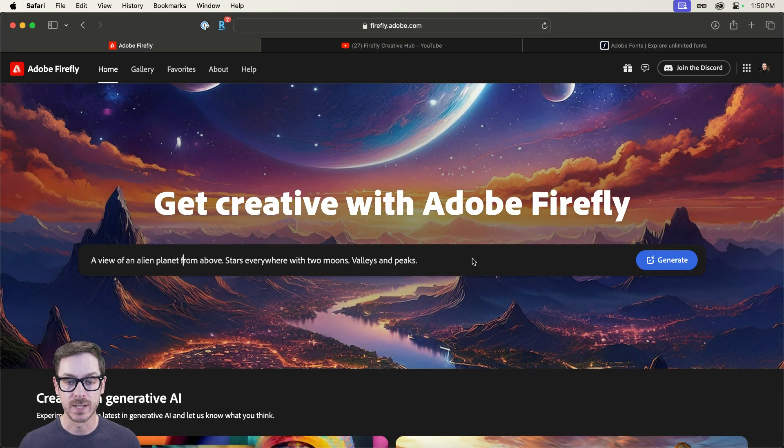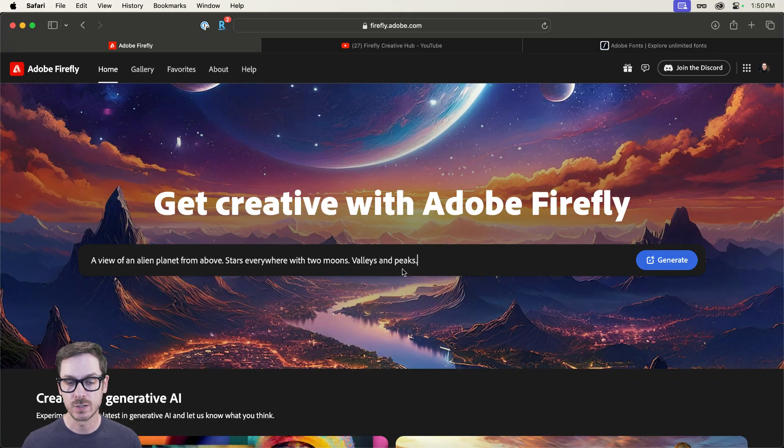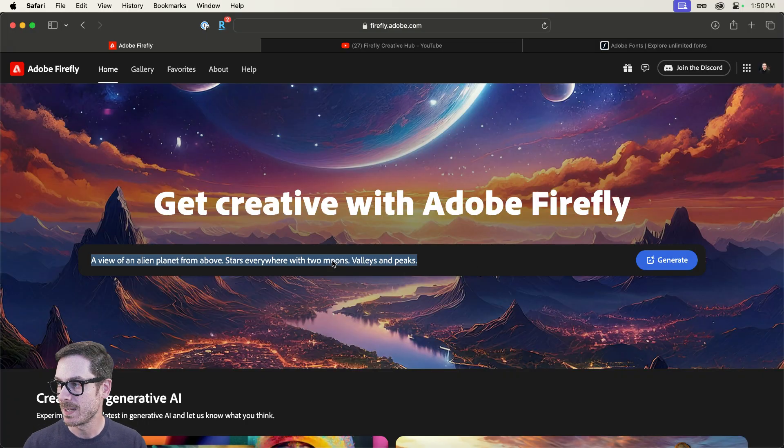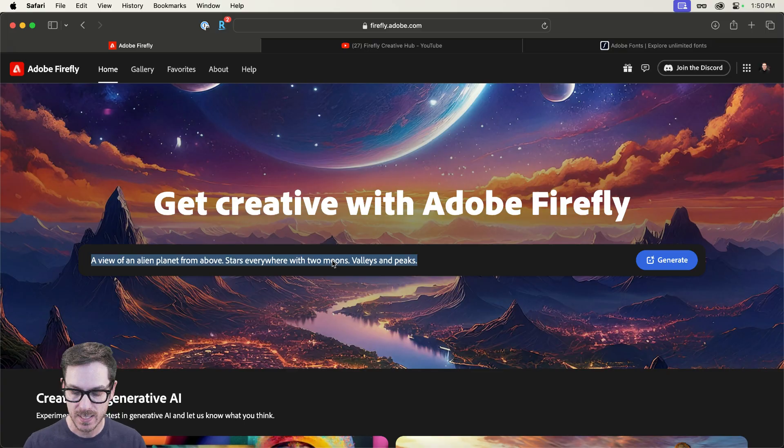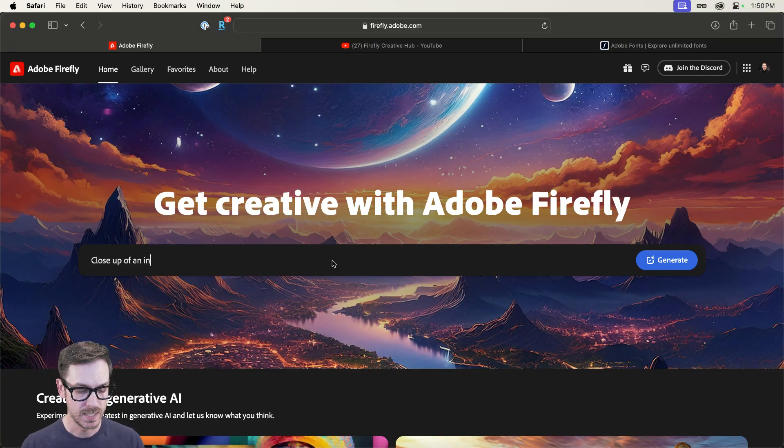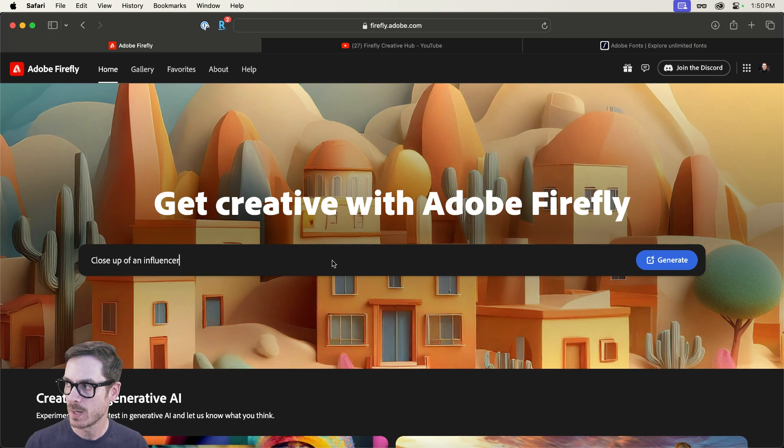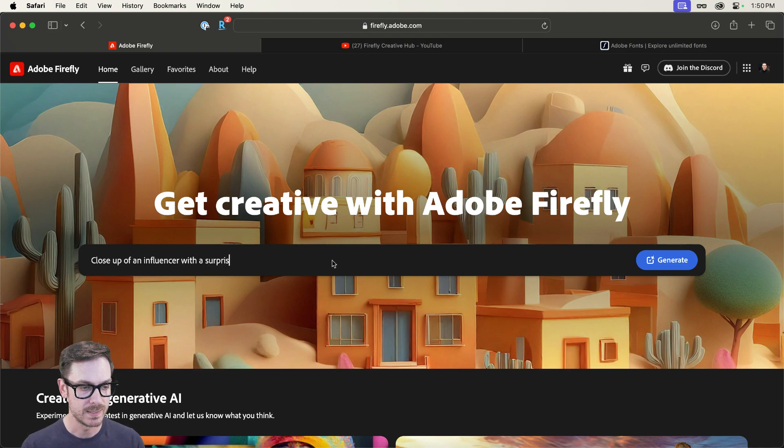All right. So Firefly, let's start with a text prompt. And for this, we're going to type out something like, I do have it over here, close up of an influencer. I hate that word, by the way, but we're going to run with it.